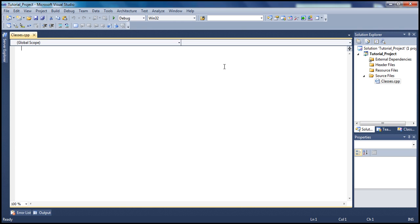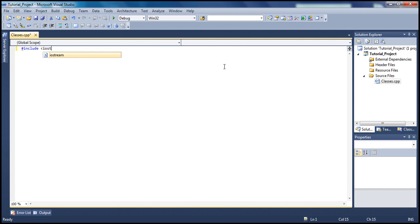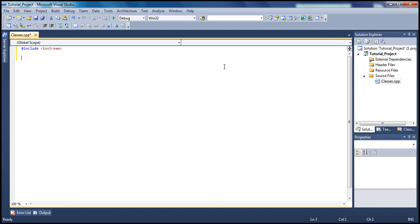Let's go ahead and start typing our code. If you don't quite understand in the beginning, don't worry - once we're done typing the code we'll go over it in more detail so you can understand it completely. Let's start by including the libraries we need: in our case just iostream, and let's type 'using namespace std' for standard.